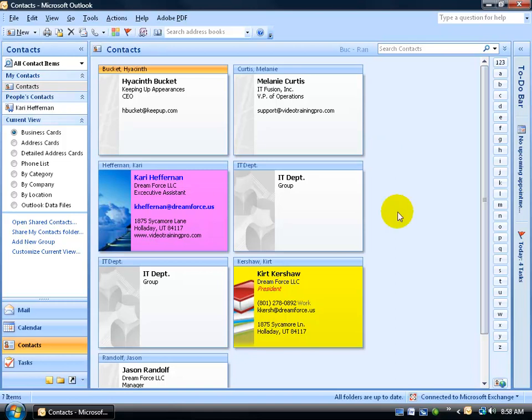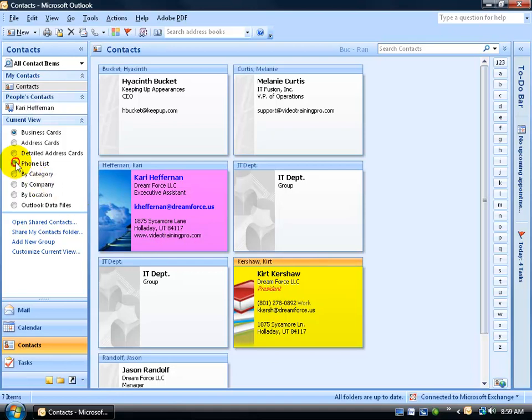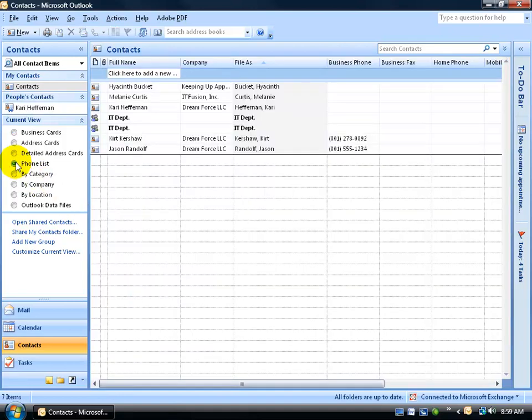For this Mail Merge to work, you can do it one of two ways. You can either merge all the contacts into that letter that we just looked at and create a copy for each different contact, or you can select the contacts that you would like to be part of the Mail Merge. In other words, I don't want myself in that Mail Merge. Let me come over here under the current view and change it to Phone List because I also don't want the IT department in there.